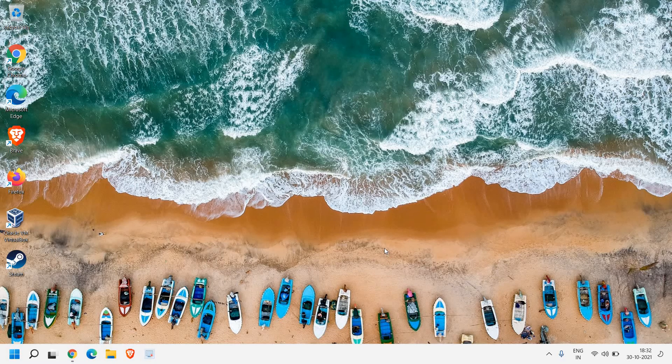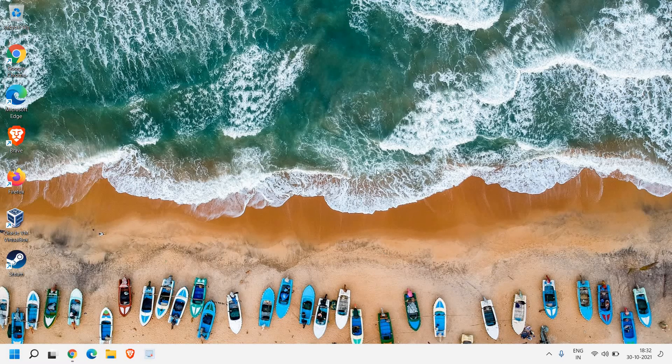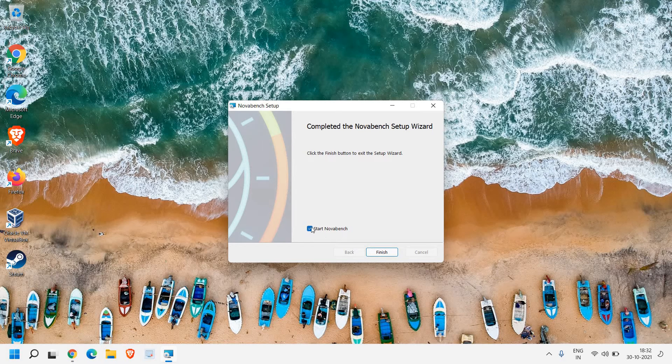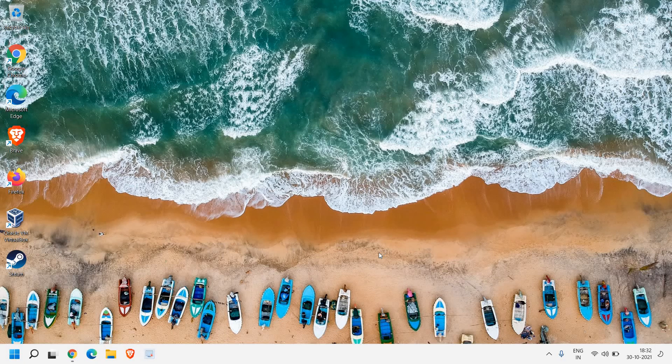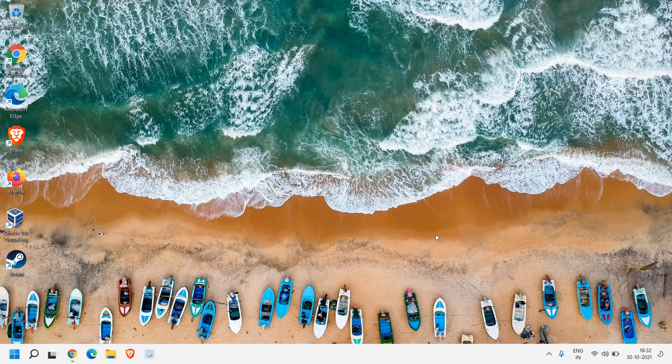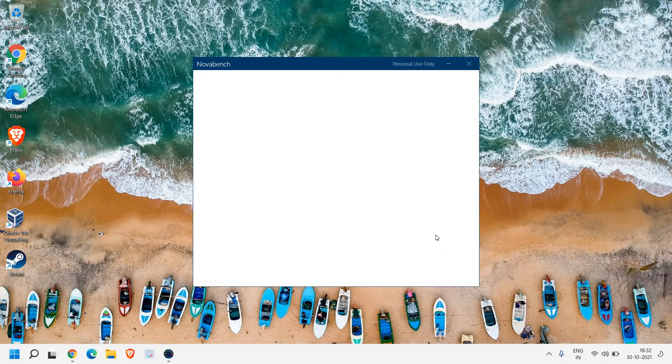ask you to say yes. I can see the setup is completed and here the checkmark is to start Novabench. I'll click on finish and very soon we will have a new window in front of us.